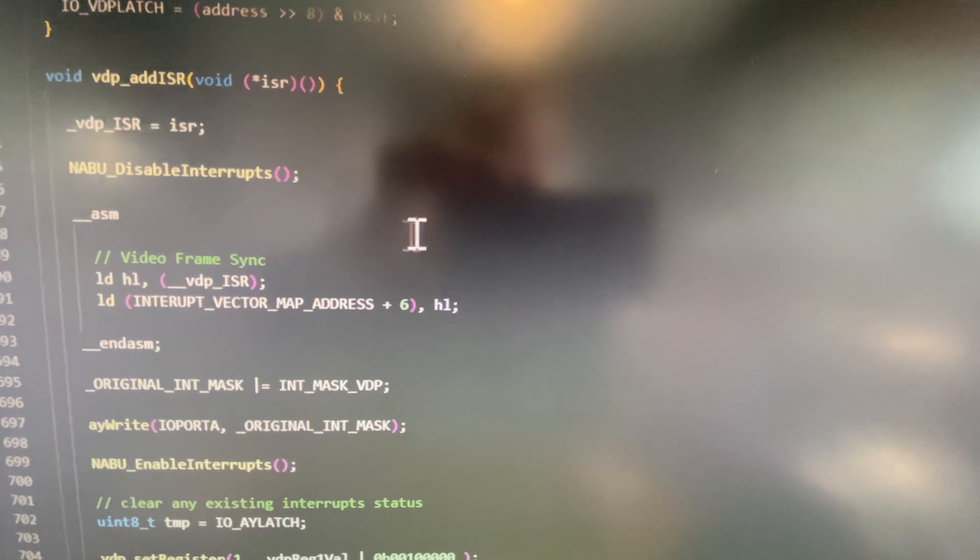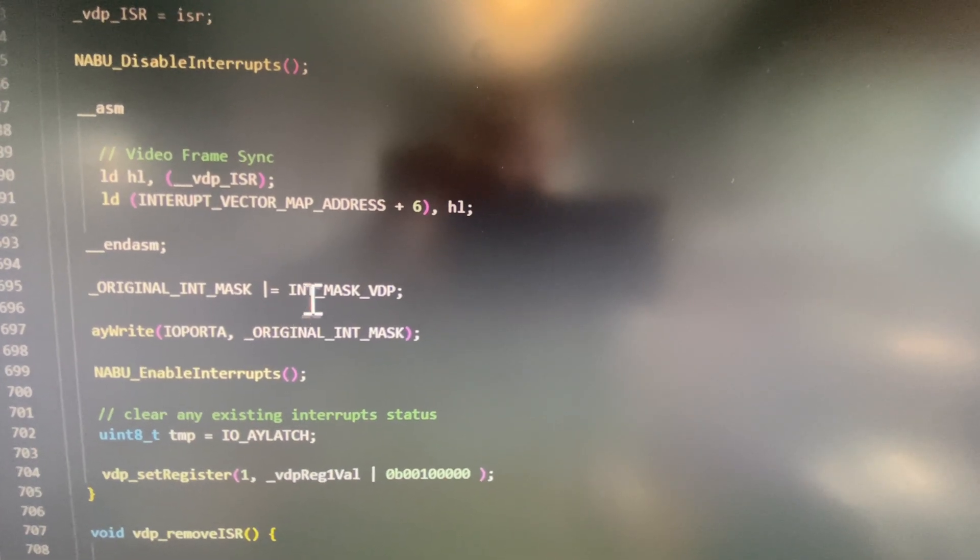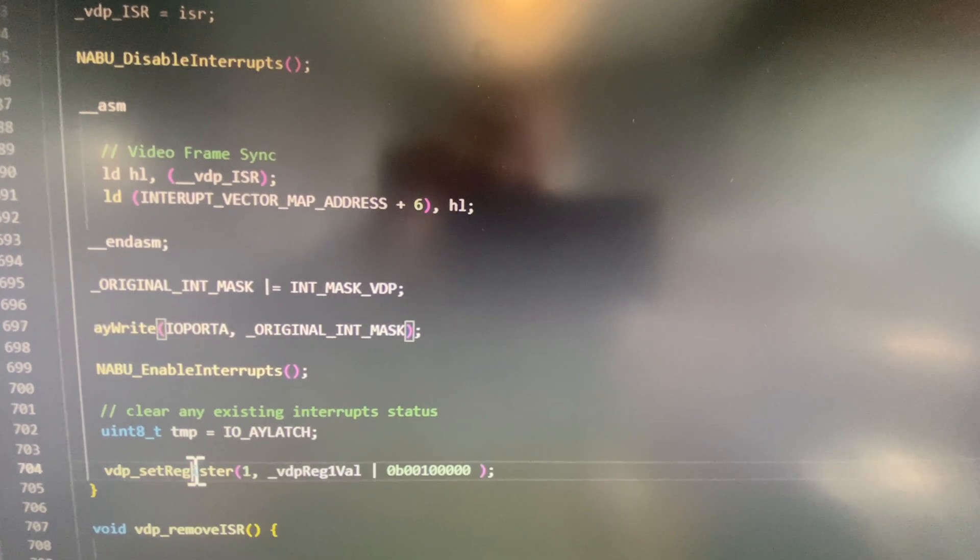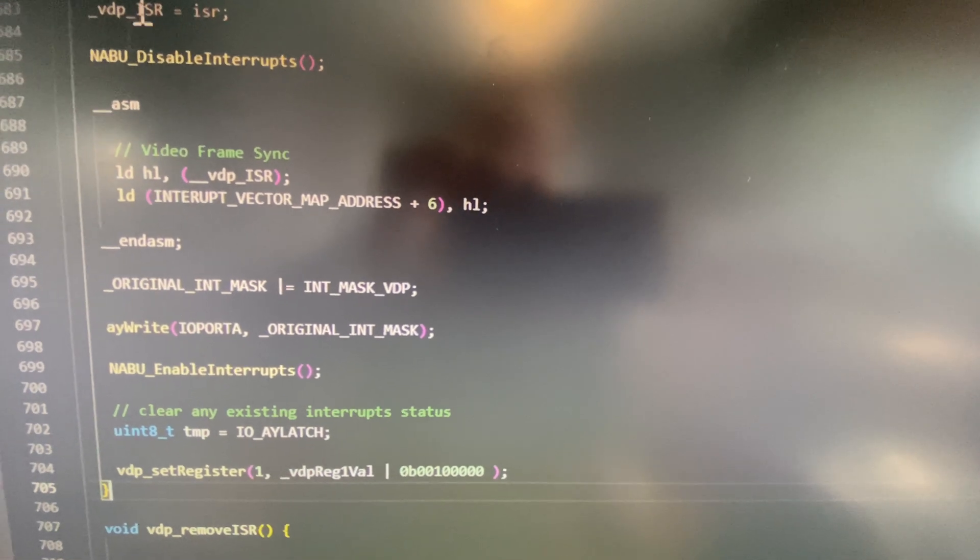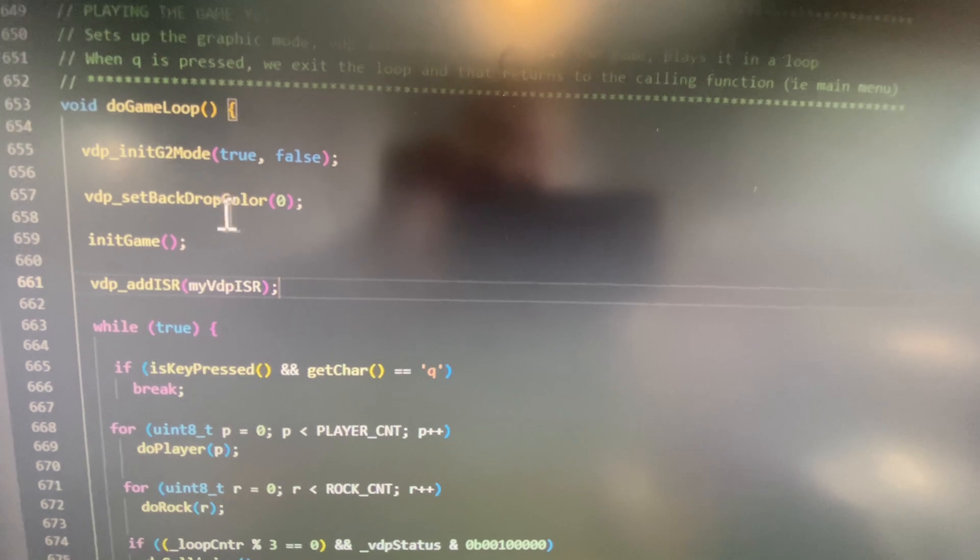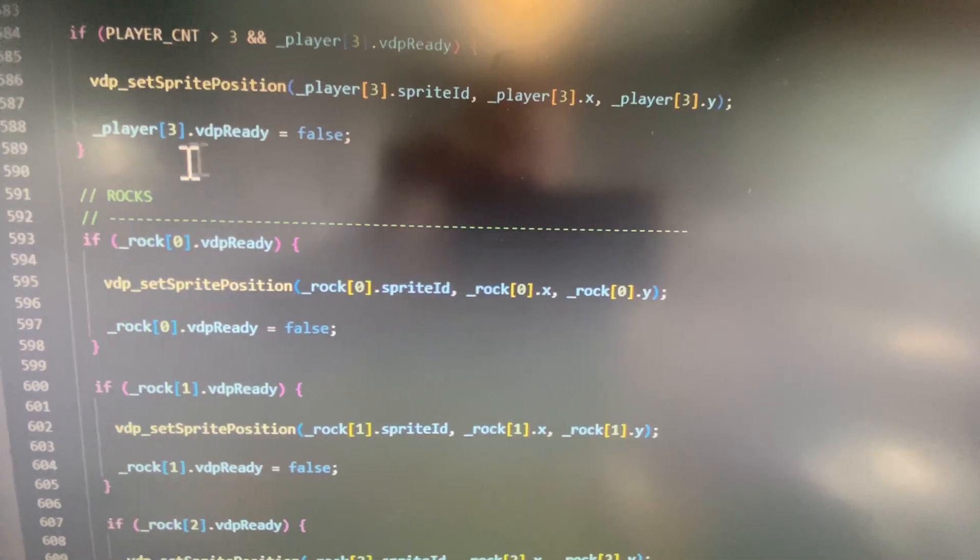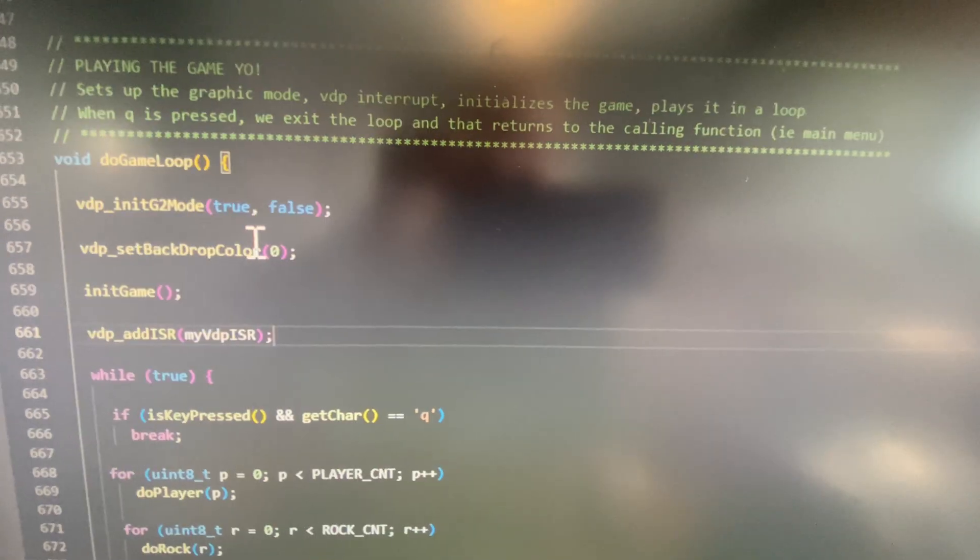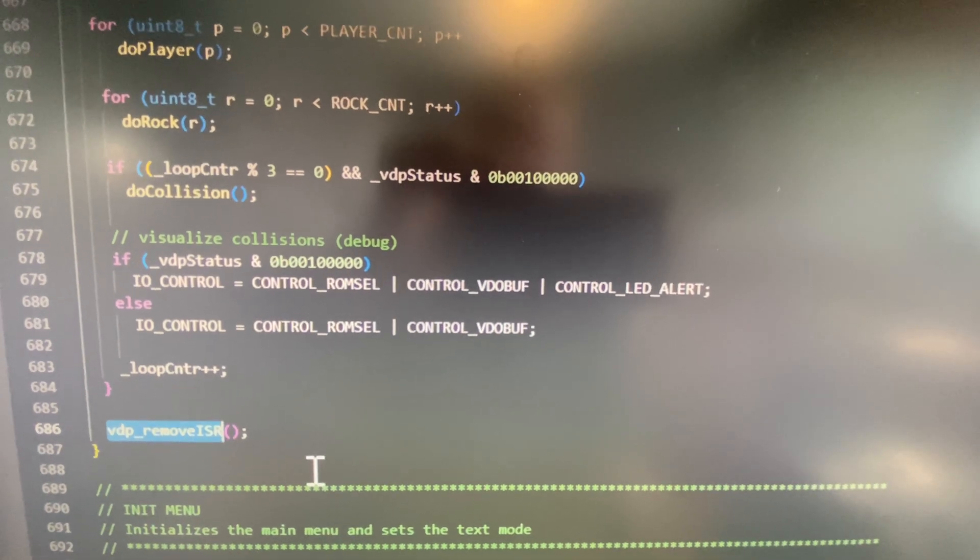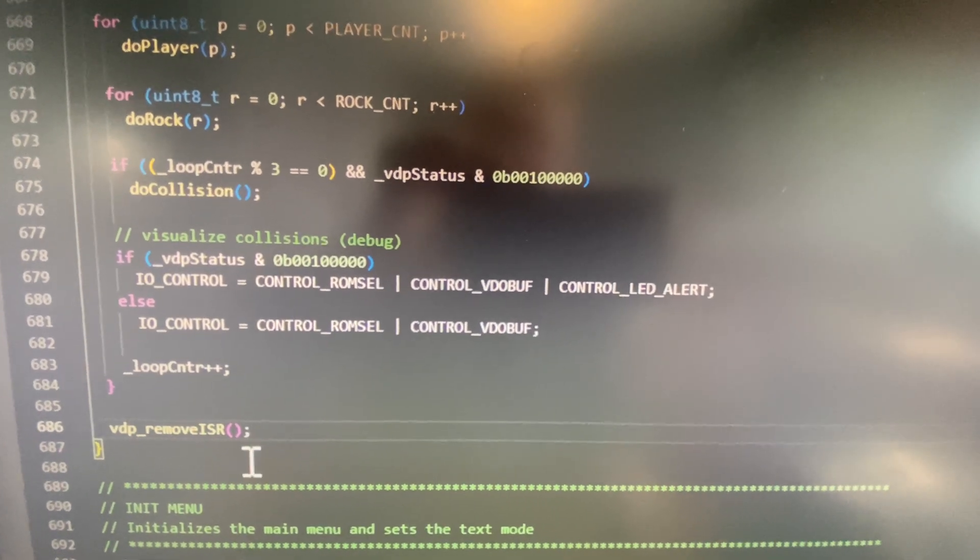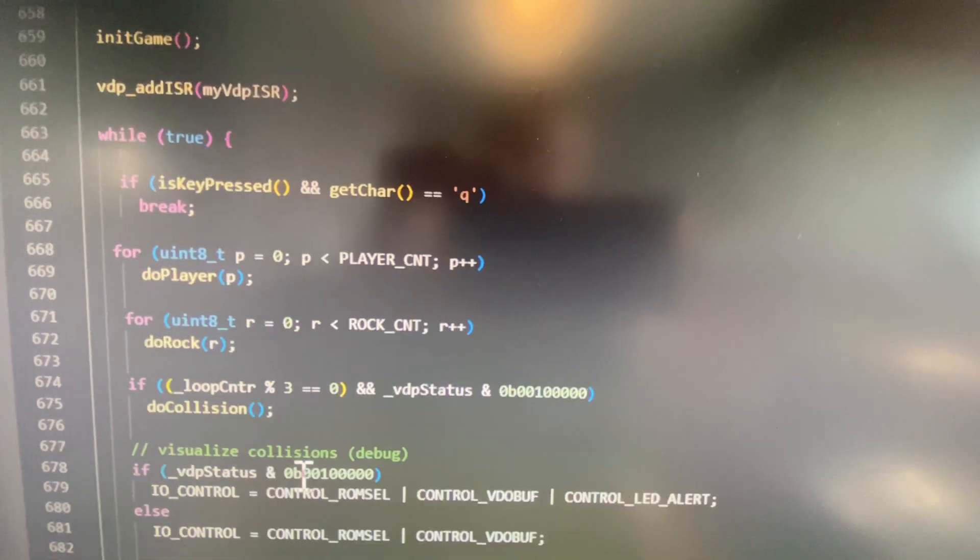And in here it will add the interrupt mask for you. It'll enable the interrupt on the VDP, on the TMS 9918, and you will instantly start getting interrupts on your interrupt handler that you passed it. When you're done your program you can remove the ISR, which you're going to need to do especially if you're going to be switching to let's say a text mode for a menu or something.